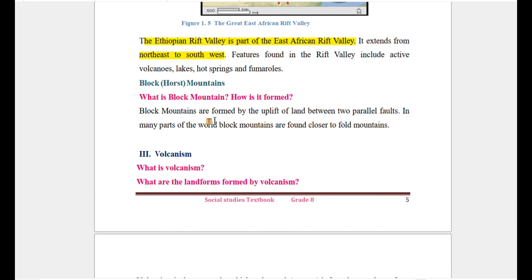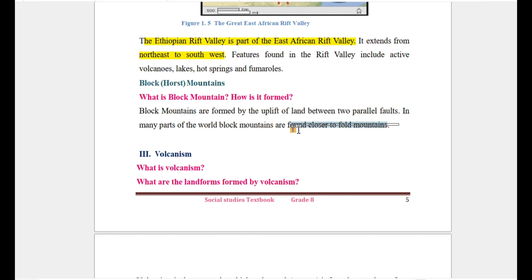Block mountains are formed by the uplift of land between two parallel fault lines. In many parts of the world, block mountains are formed closer to fold mountains.